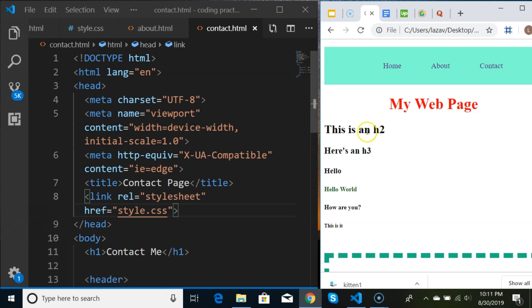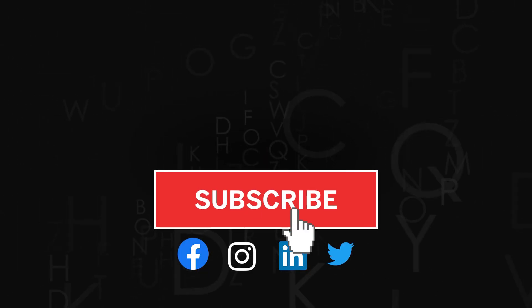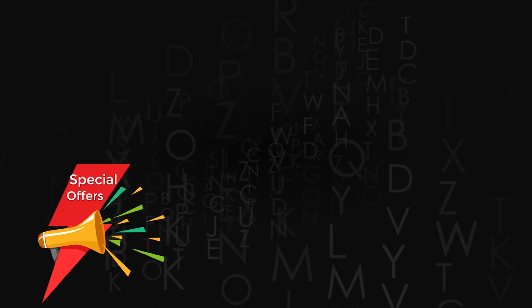We did a lot in this video. In the next video we're going to be working on more styling - images, shadows, borders, text shadows, and image shadows. After that we'll start working on flexbox and possibly CSS grid. Thank you for watching, don't forget to subscribe, give us a thumbs up if you liked the video, and check out the discounts on our premium courses in the description below.